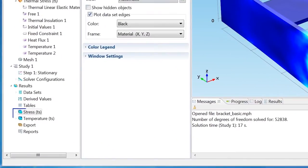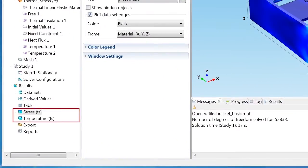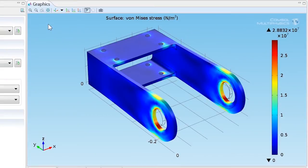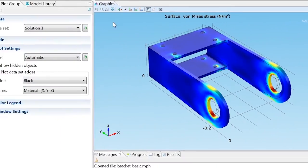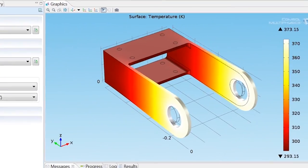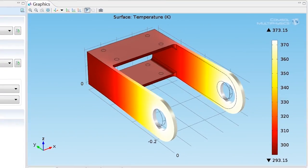Under the Results node, two plot groups are automatically added. The Structural Analysis plot shows the von Mises stresses on a scaled, deformed geometry. The Thermal Analysis plot displays the temperature distribution in the bracket.